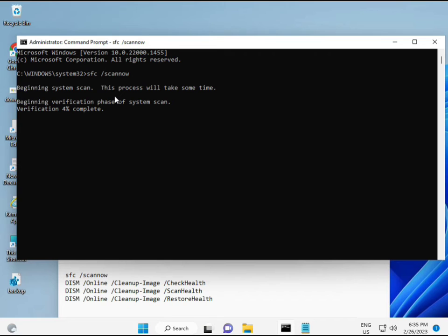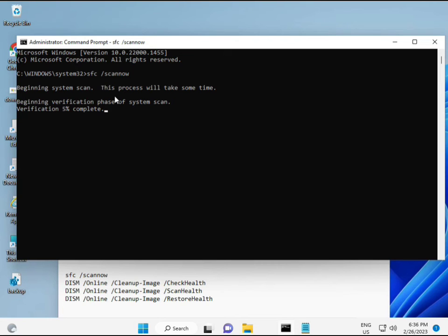And then second. Second also checks health of your computer. And third, third also checks and fourth restores your health. So all four commands are very important for your computer.